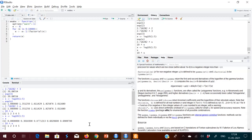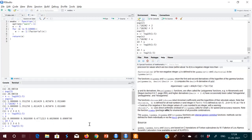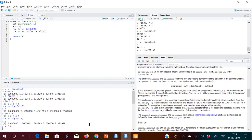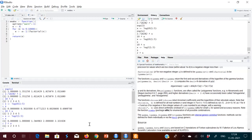Suppose we do log to the base 2. There is a function called log2. I find the values and store in x. Then 2 raised to x gives me 1, 2, 3, 4 back.